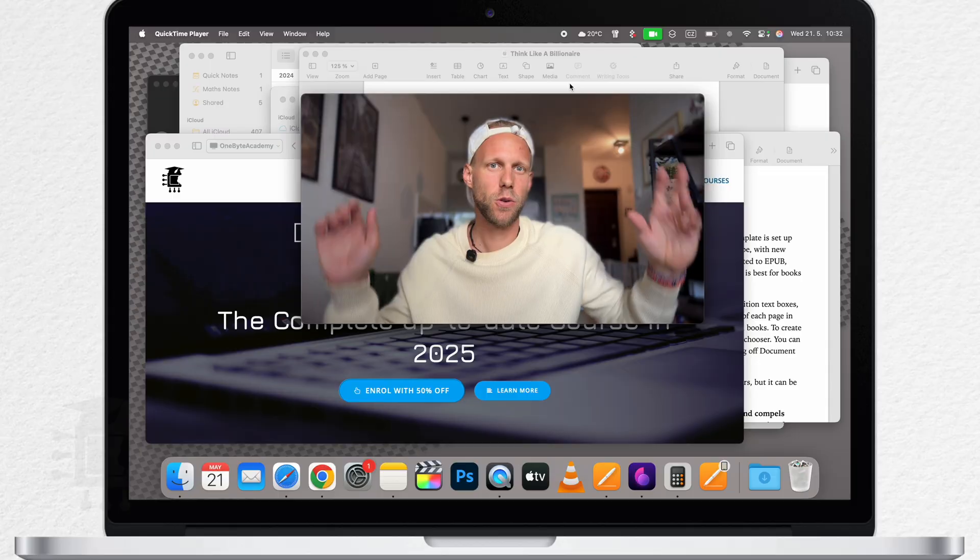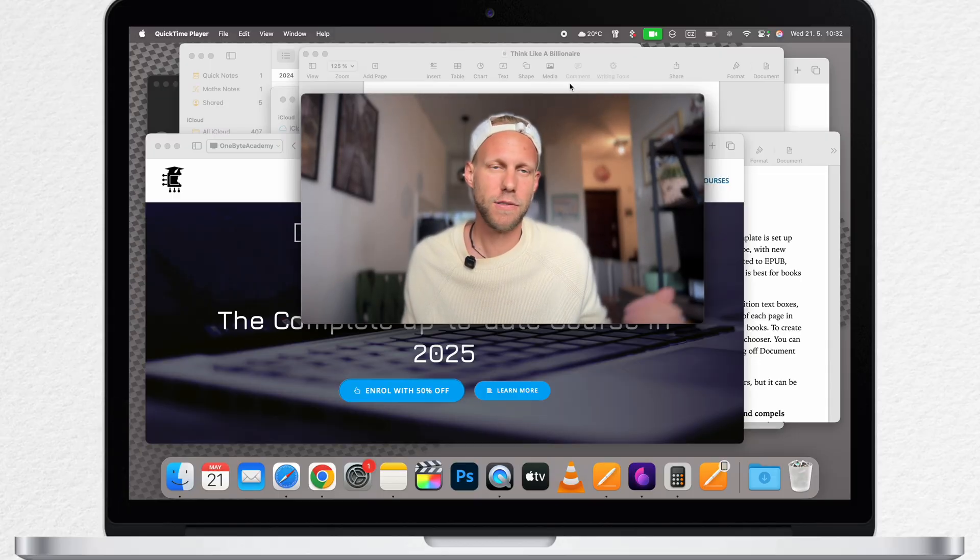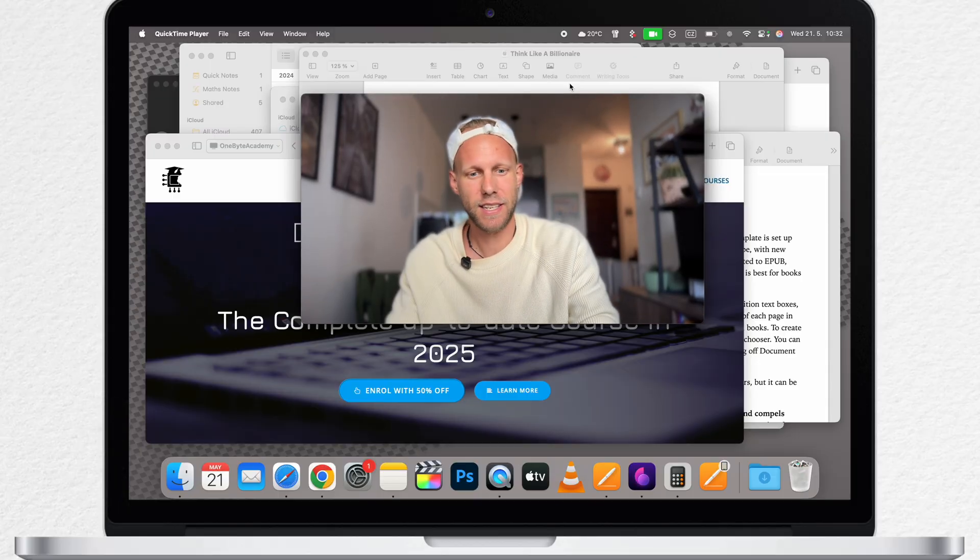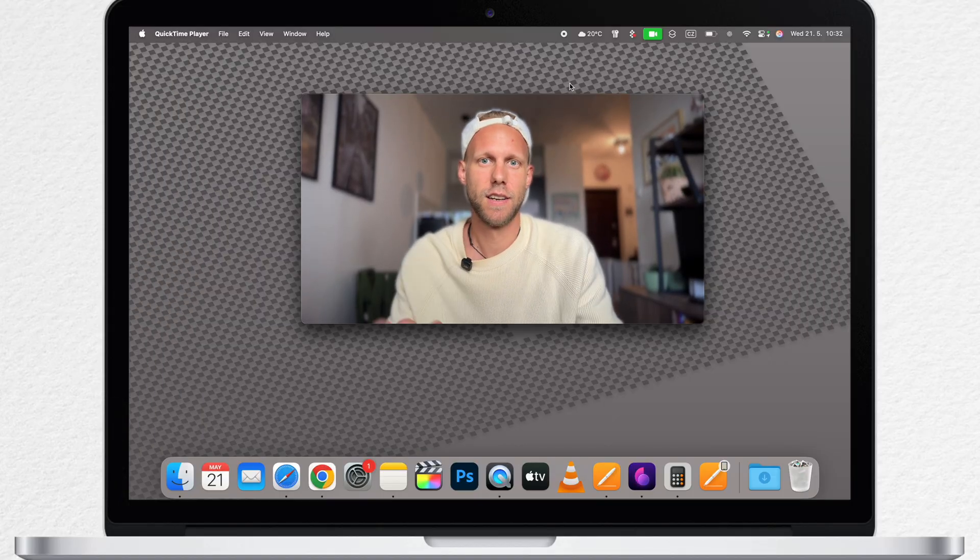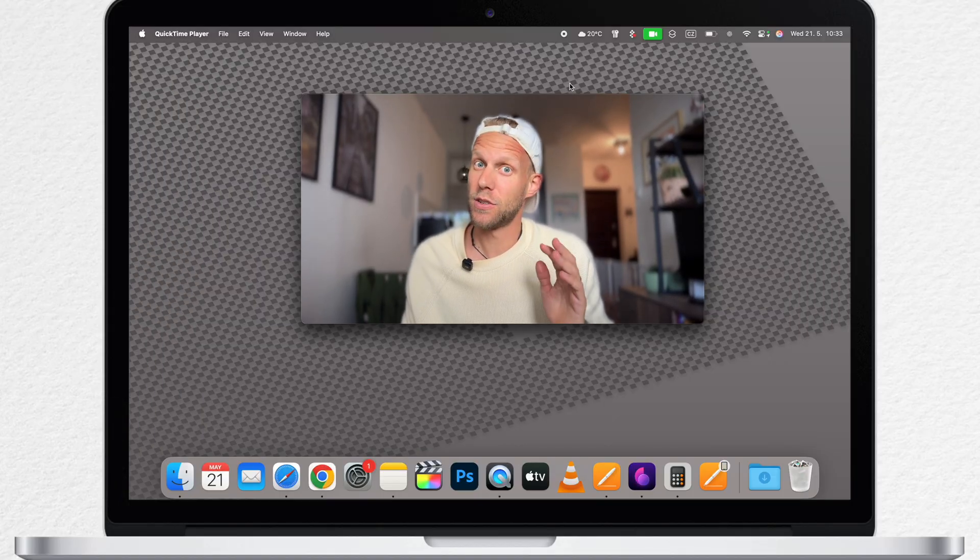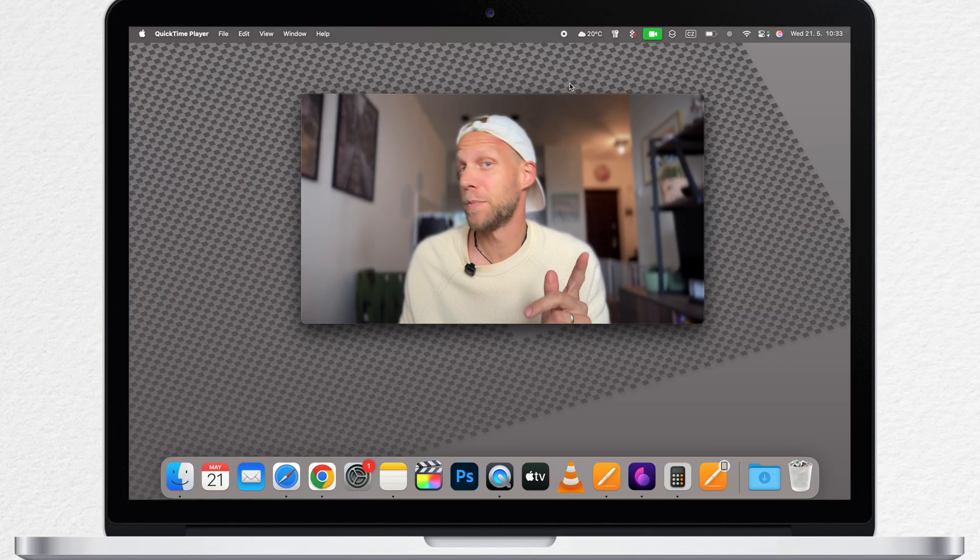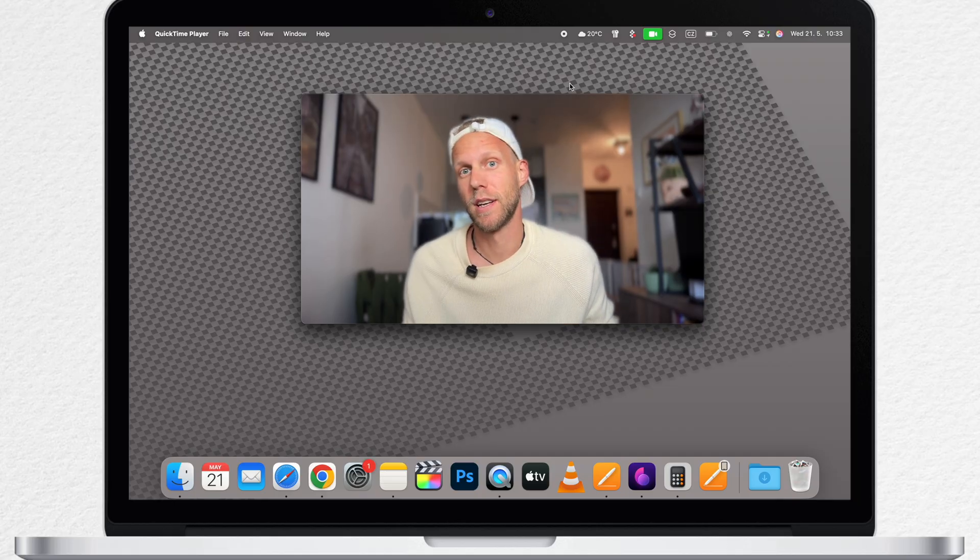Have you ever wondered how to quickly get back to your desktop when you work with so many windows? Well, just like this. You can do it with a simple shortcut.